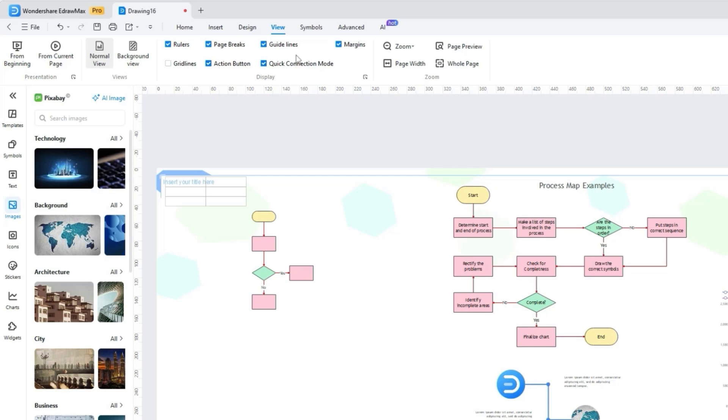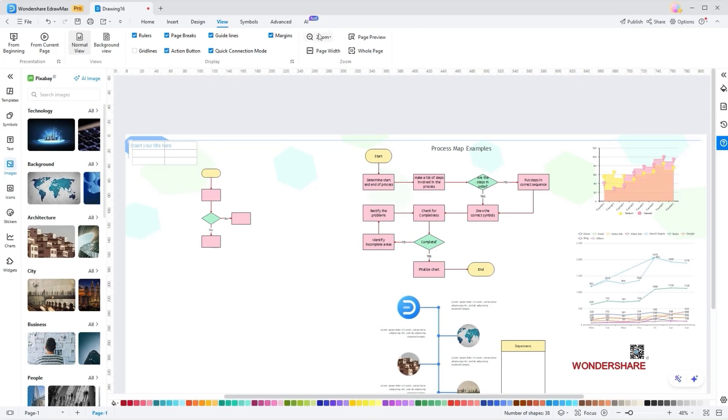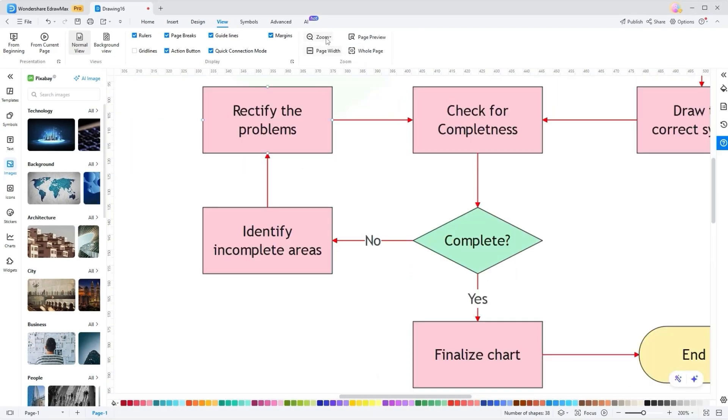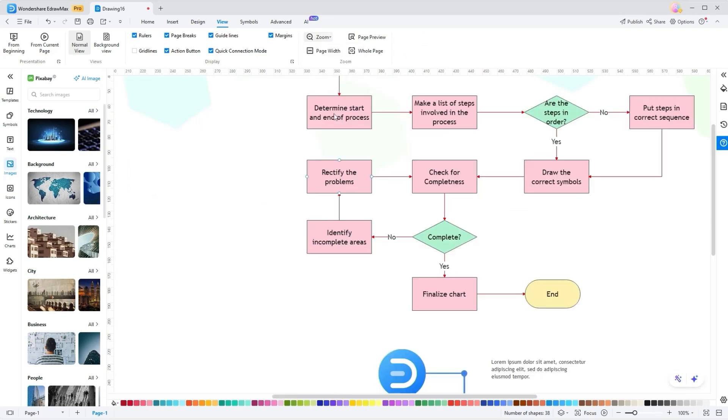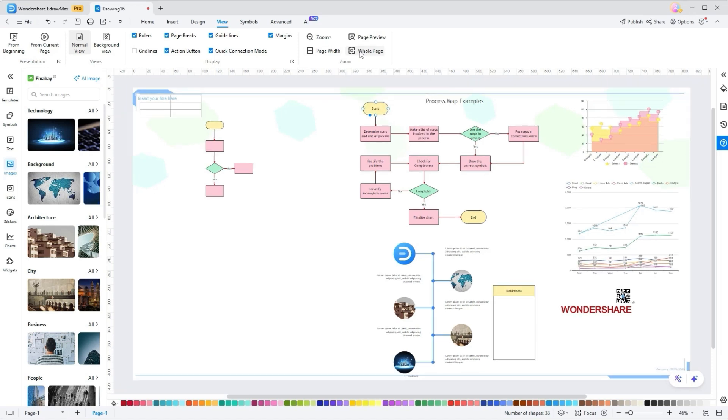Within this tab are various page tools like Zoom, Page Width, Page Preview, or Whole Page. The Zoom allows for adjusting the magnification of the diagram for detailed work, whereas the Page Width fits the diagram to the screen for easy viewing. The whole page ensures the whole diagram is visible at once for a complete overview.